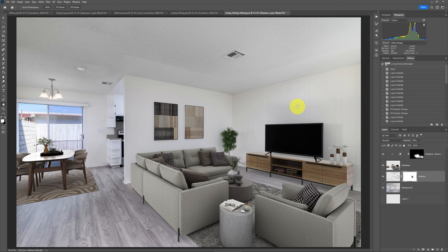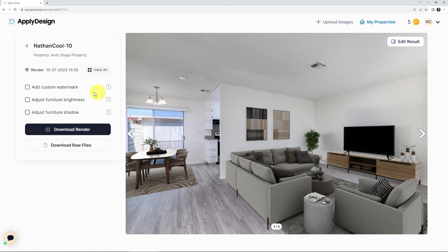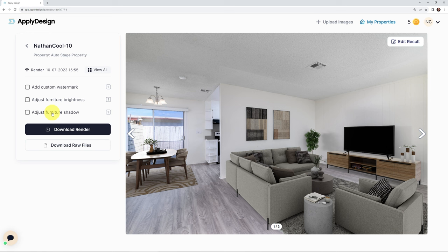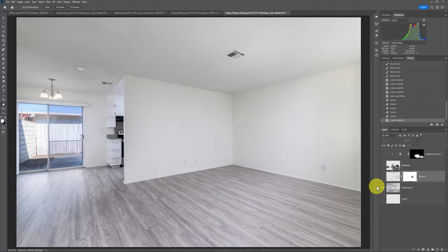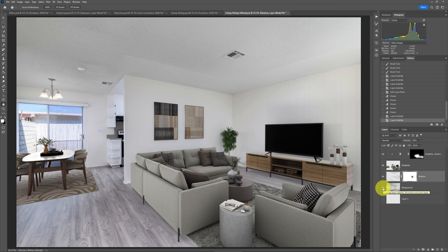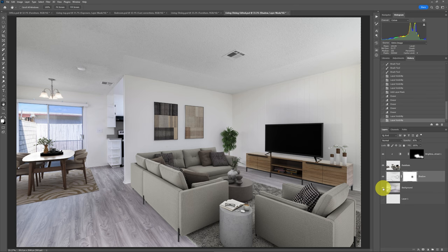And if you're not a Photoshop expert, you can just download the JPEG file by just selecting download render. You can also, by the way, adjust some of the furniture brightness. You can add some more furniture shadow. So they do have some of these things if you're not really a Photoshop expert and you're just trying to get a JPEG image real quick of something here. But the thing I love about it is that, yes, I'm already editing the photos. I'm already using Photoshop. So after I'm done editing the image, then I can just virtually stage it, add these other layers into it, that Photoshop file, and then I've got a great virtually staged image. And it was done a lot quicker with a better selection by using some of this auto staging.